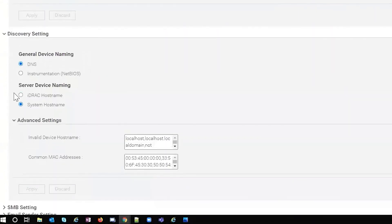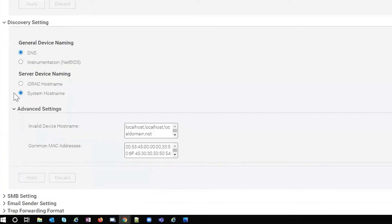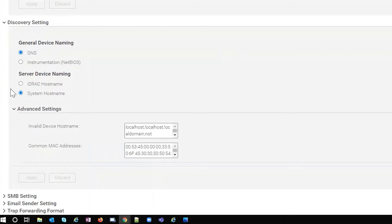Discovery settings. This one's kind of important because you have the ability to name your devices by DNS or NetBIOS if you want what you get from DNS or if you want the NetBIOS short name. And then you also have server device naming. So you can name it by your iDRAC or your server host name.